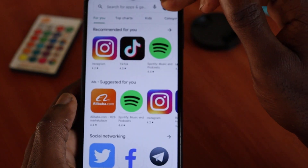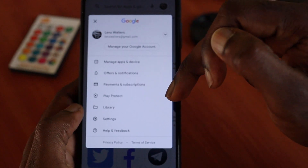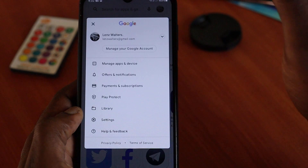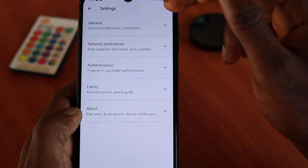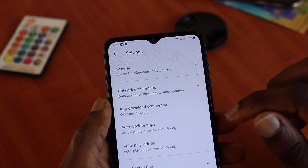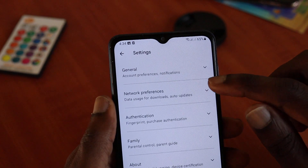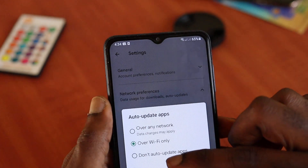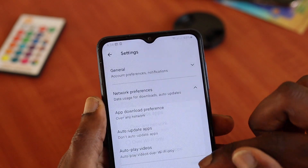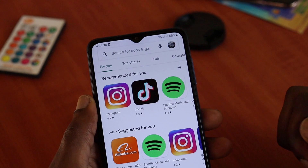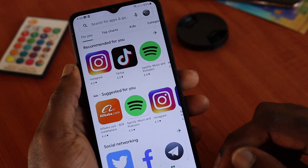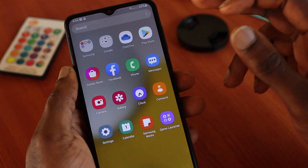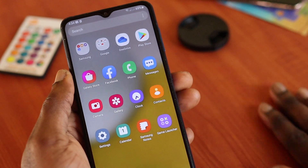To set apps to update manually, in the Play Store click on your profile image, go to Settings, then Network Preferences, click Auto-Update Apps, and choose Do Not Auto Update Apps. You have to do the updating manually — this way you can save a lot of space and control what's being updated.